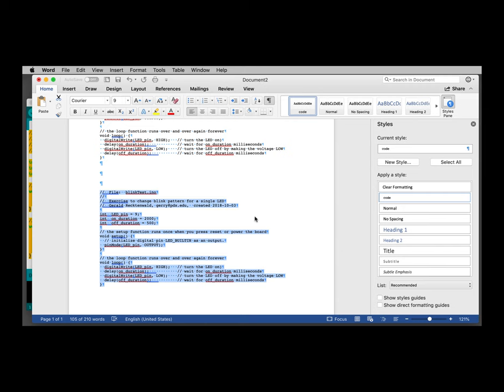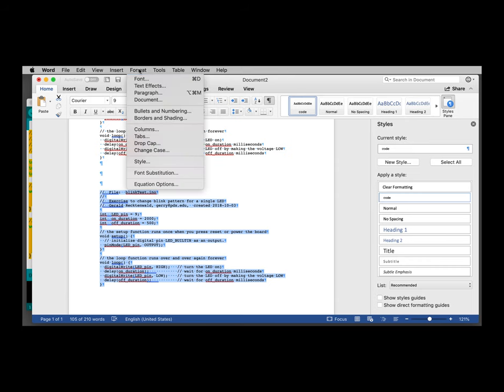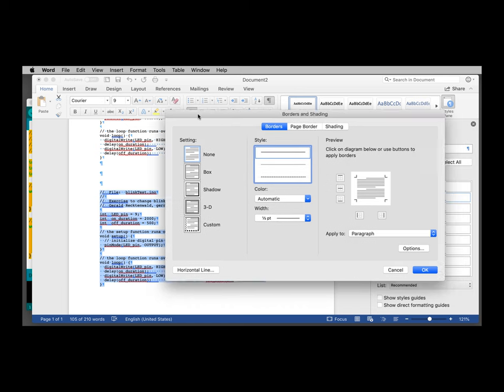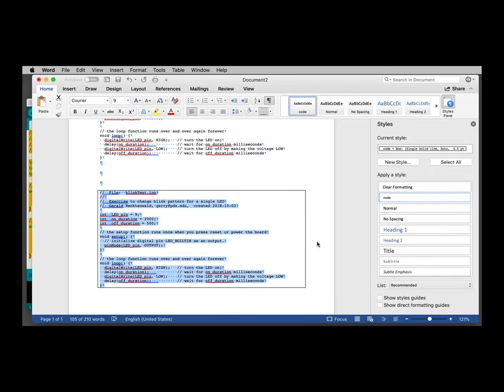Let's suppose that in addition to the monospace font and single line spacing here, I would like to put a box around this code. Go up to format, borders and shading, select box, hit OK. And now I've got code with a box around it.